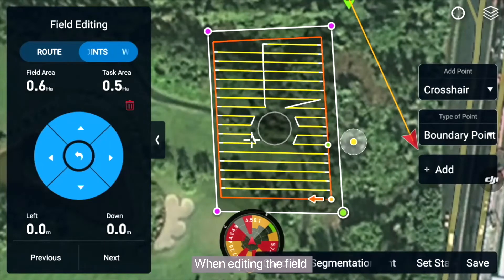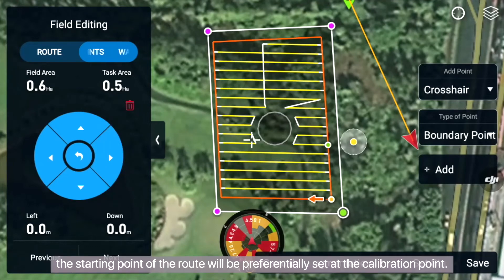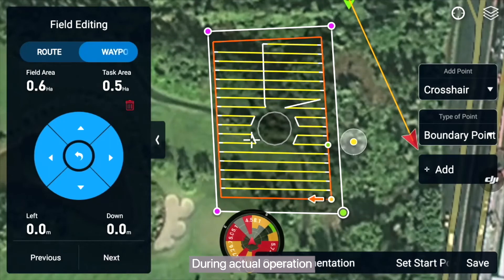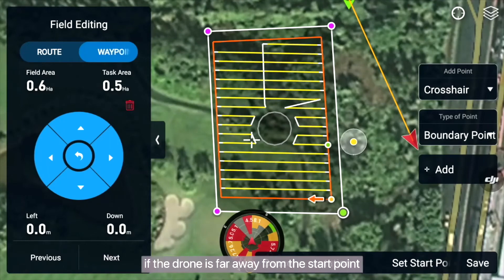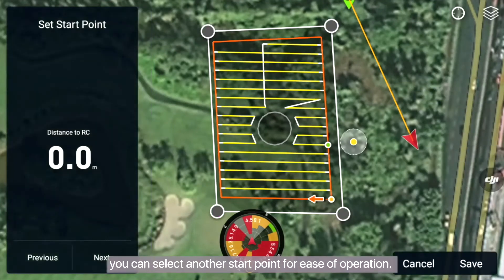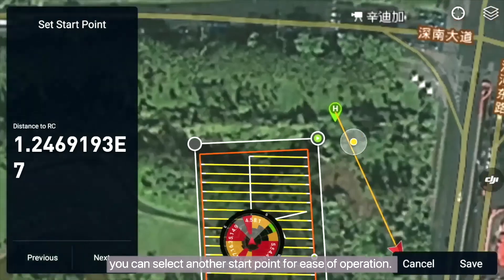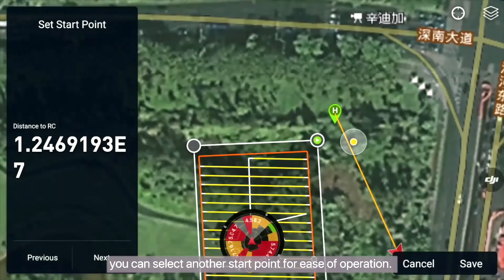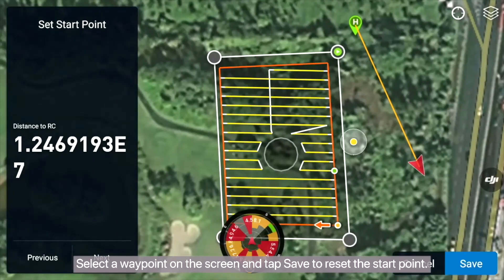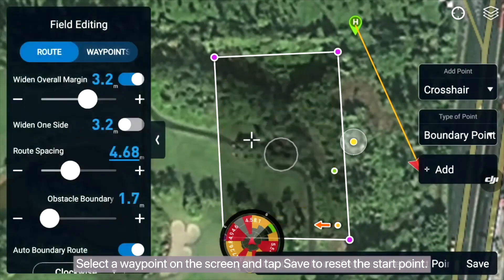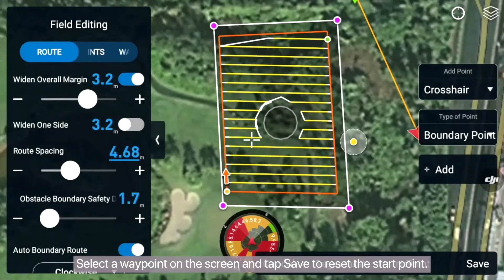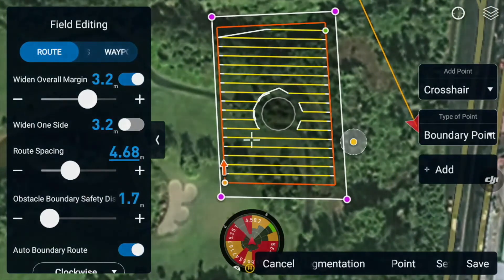When editing the field, the start point of the route will be preferentially set at the calibration point. During actual operation, if the drone is far away from the start point, you can select another start point for ease of operation. Select a waypoint on the screen and tap Save to reset the start point.